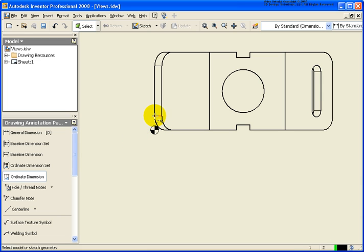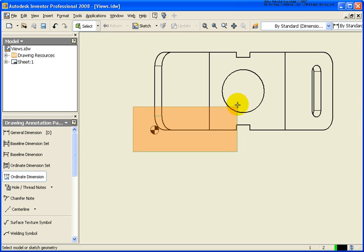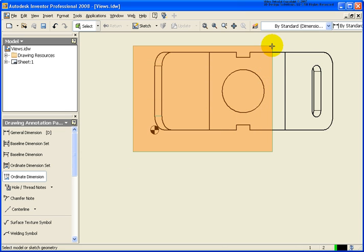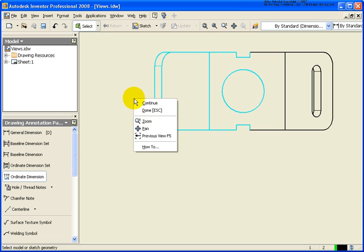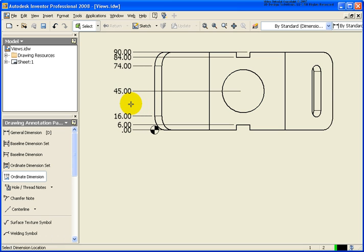Now, as I come back here, it's next asking me for geometry. So what I can do is select objects individually. I can do a window or a crossing. That's what I'm going to do in this case. Right click continue to place those dimensions in.